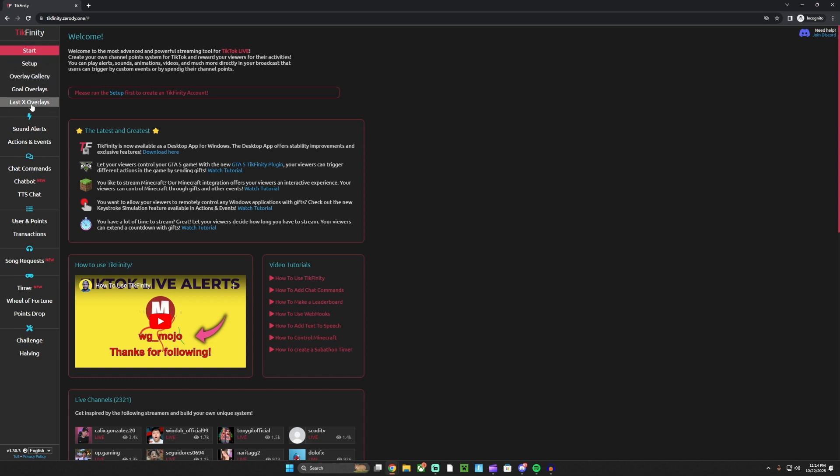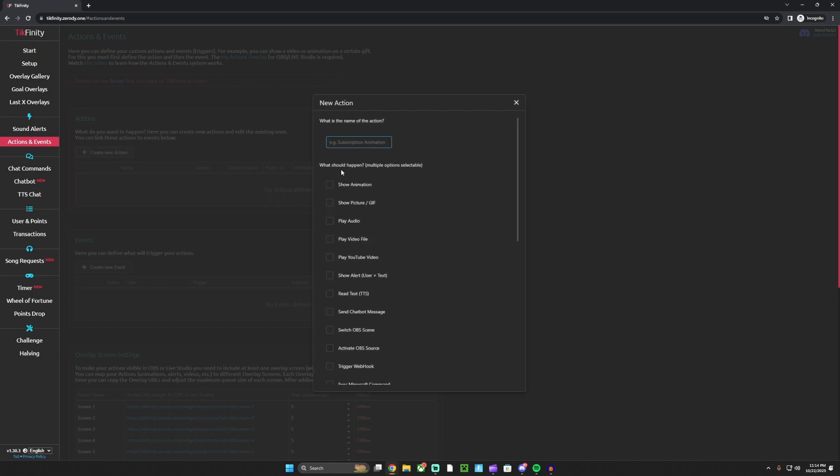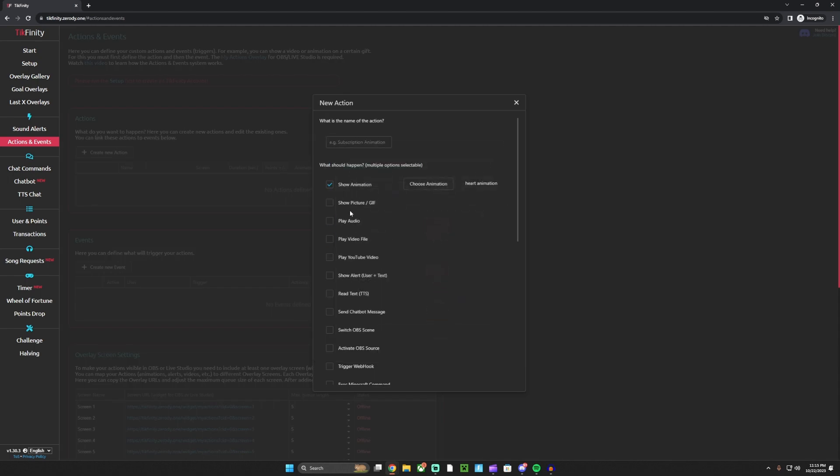After you have started it, you want to go to Actions and Events. You want to create new action, do show animation. You can choose any animation here or you can put a custom picture - it's up to you.